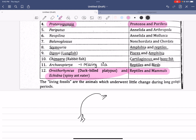The living fossils are the animals which underwent little change during the long geological period. These are the living fossils. This is the main example — this is the Limulus. This is the Arthropoda.